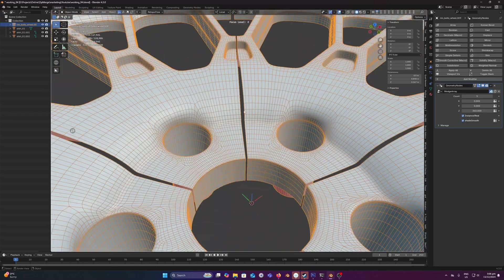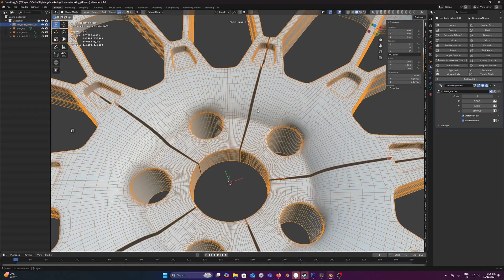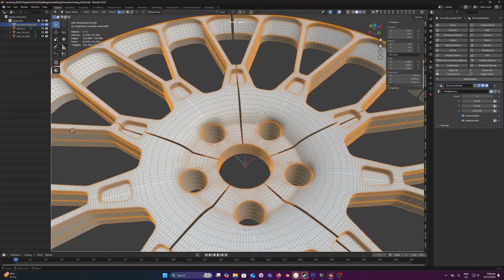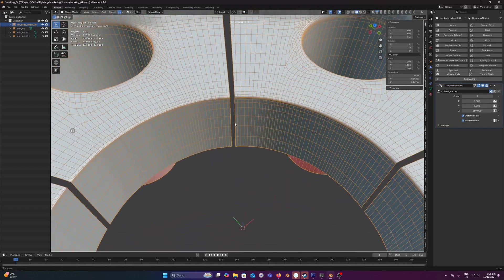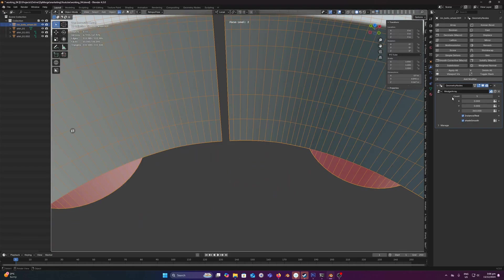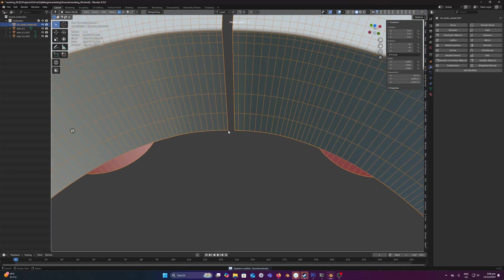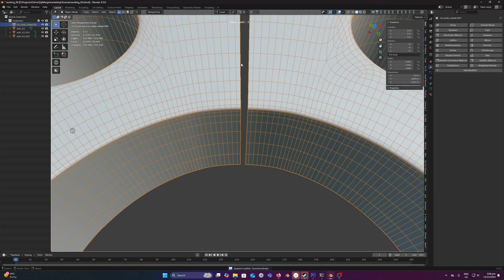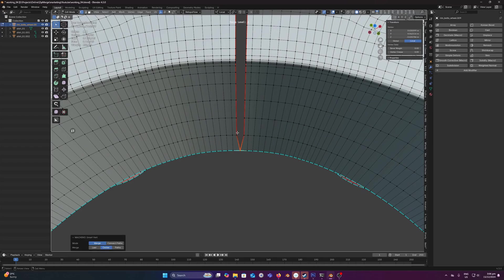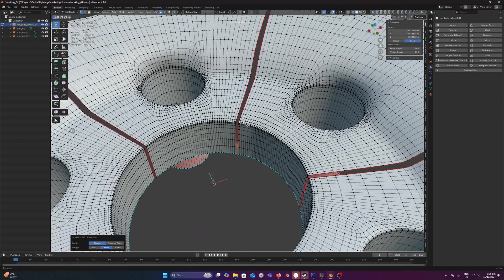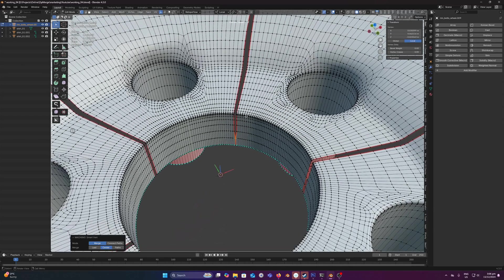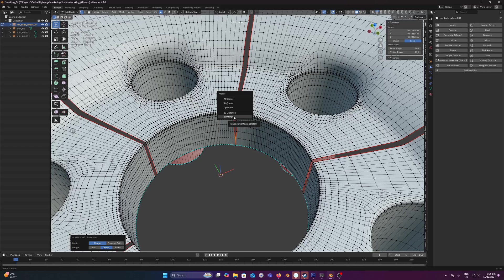You could also bridge it and put an edge loop down the middle, that'll destroy your UVs. So a clean way to do this is to use Zipmerge. So let's just apply our geometry nodes modifier and we want to recreate this symmetry line down here. First thing we're going to do is merge those verts together, run Zipmerge.